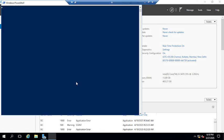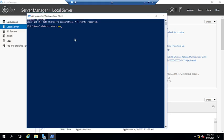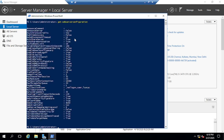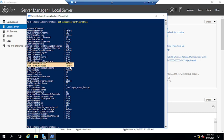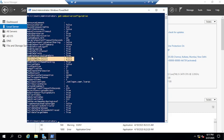In PowerShell, run this command: Get-SmbServerConfiguration, and hit Enter. Once you run it, check the EnableSMB1Protocol and EnableSMB2Protocol status. Here you can see EnableSMB1Protocol is False and EnableSMB2Protocol is False — that means on my domain controller both SMB1 and SMB2 protocols are disabled.